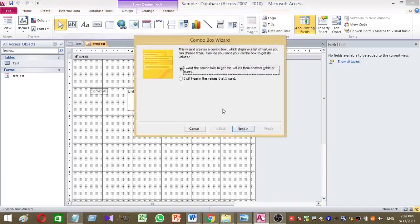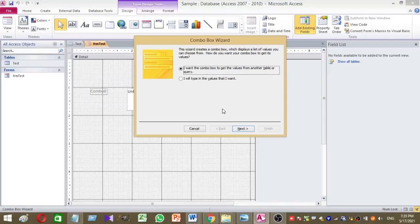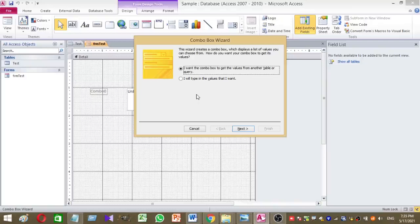Then once you add the ComboBox, you have a message like this. So there you can link your ComboBox to an existing table or otherwise you can type ComboBox values manually. So here I am going to type ComboBox values manually.